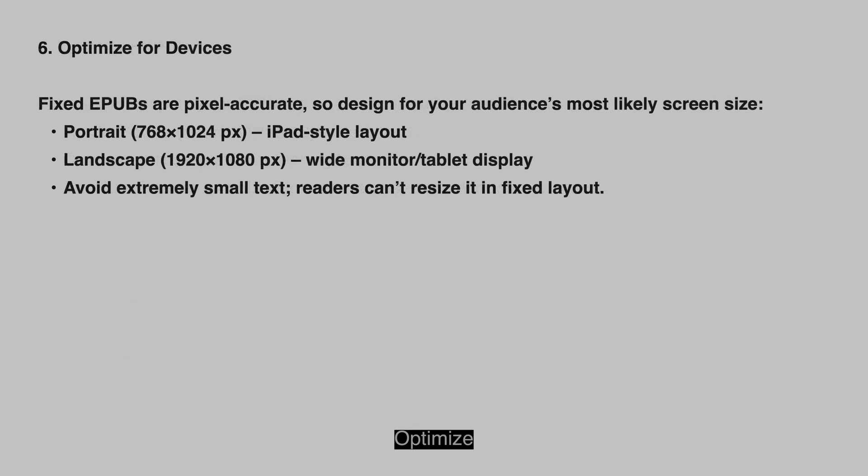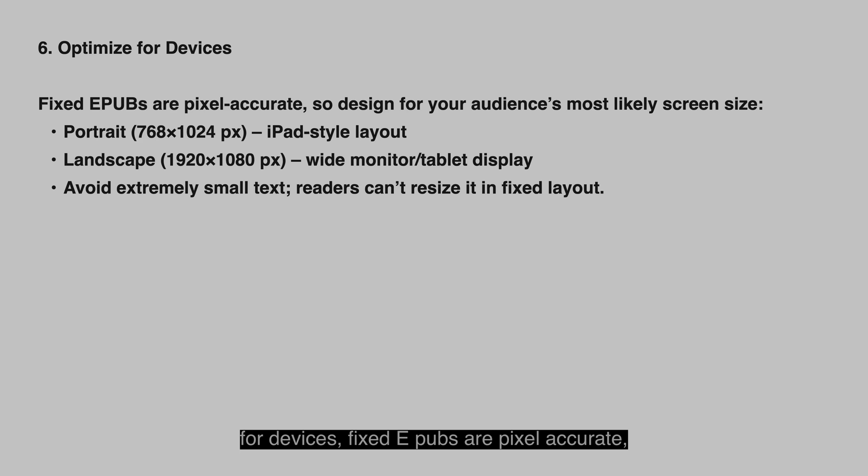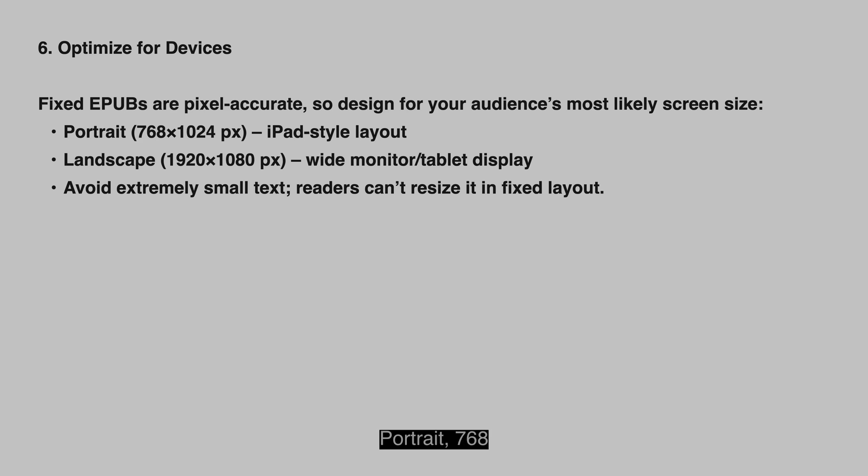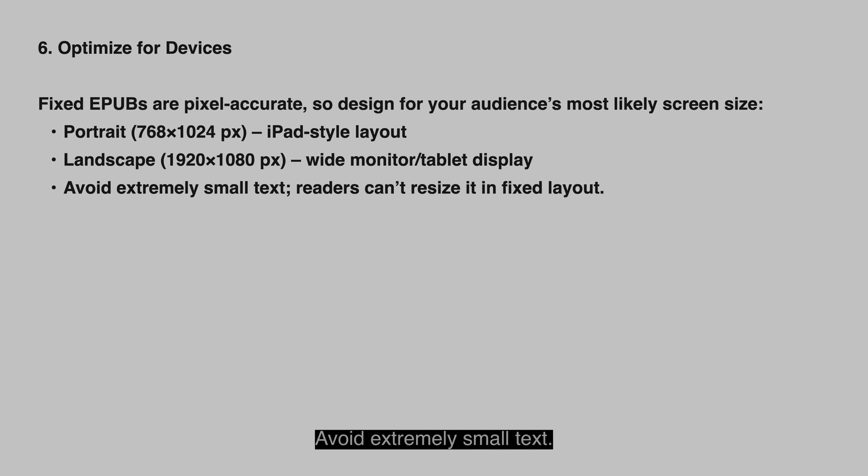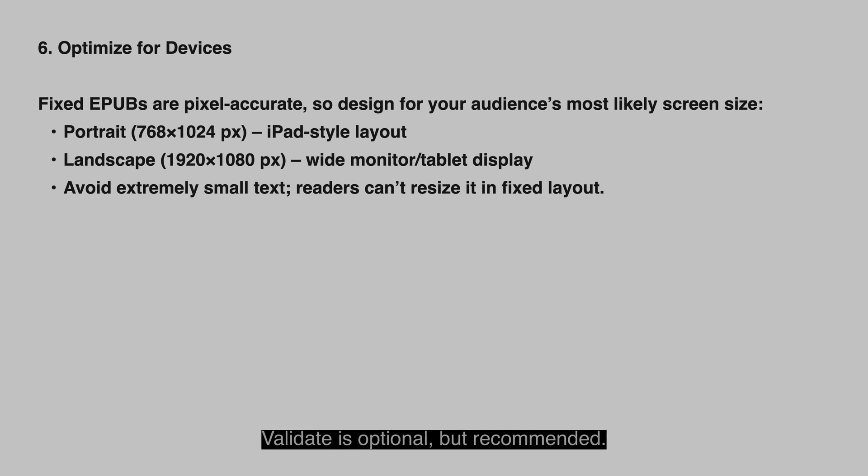Optimize for devices. Fixed epub's are pixel accurate, so design for your audience's most likely screen size. Portrait 768 x 1024 is iPad style layout. Landscape 1920 x 1080 pixels is wide monitor or tablet display. Avoid extremely small text. Readers can't resize it in fixed layout.